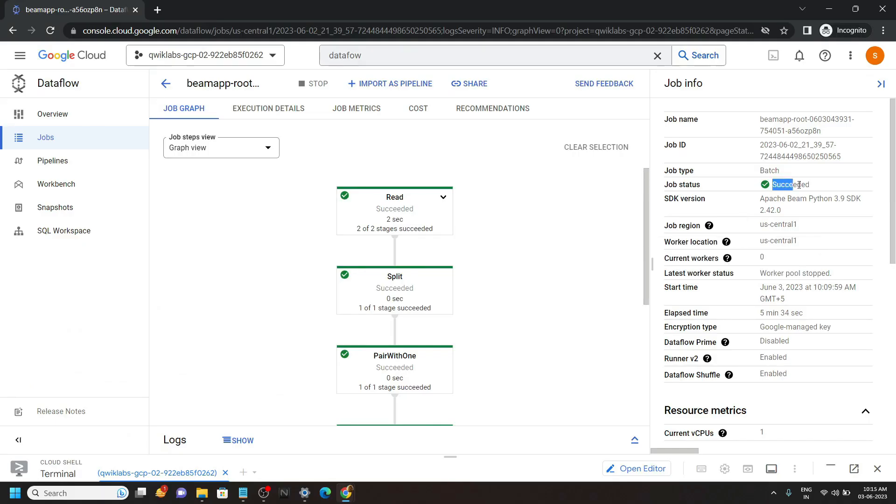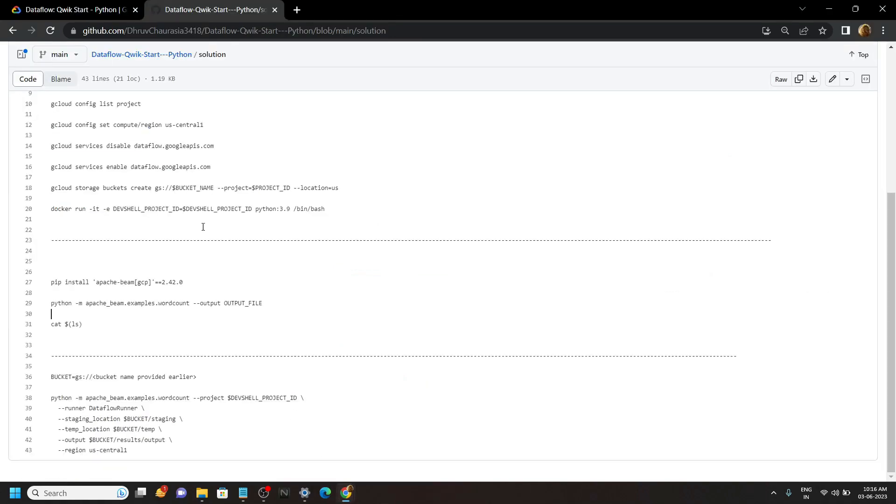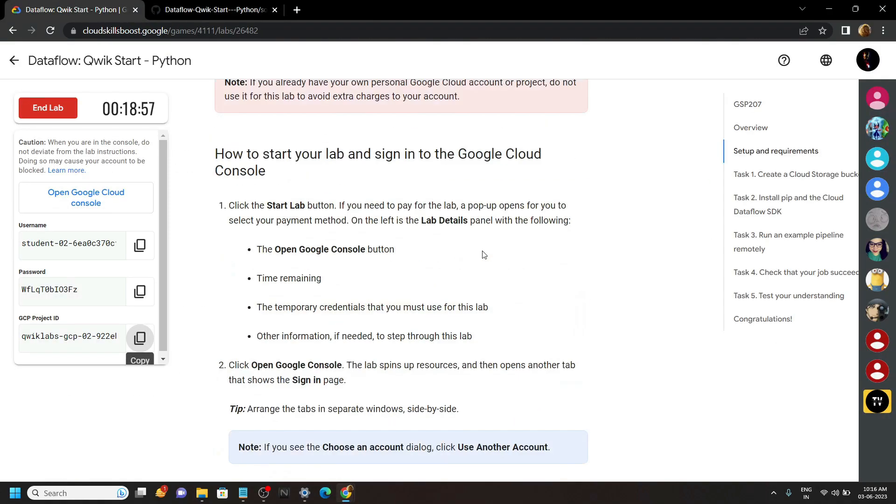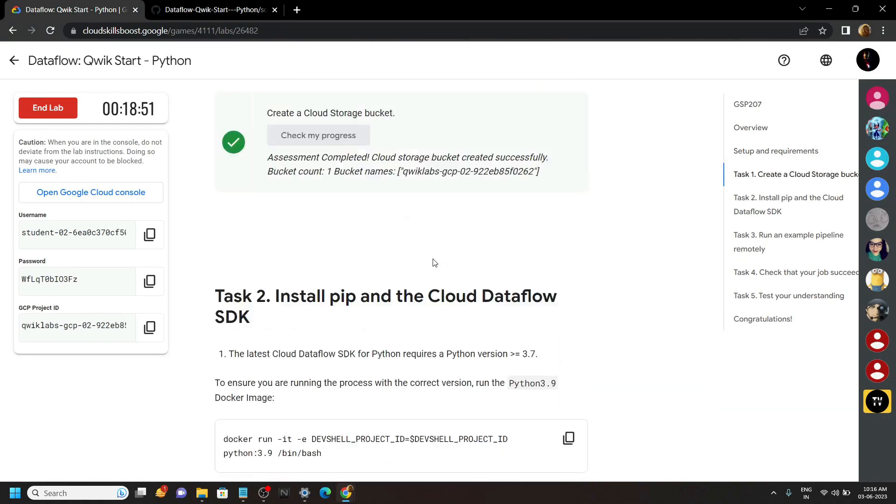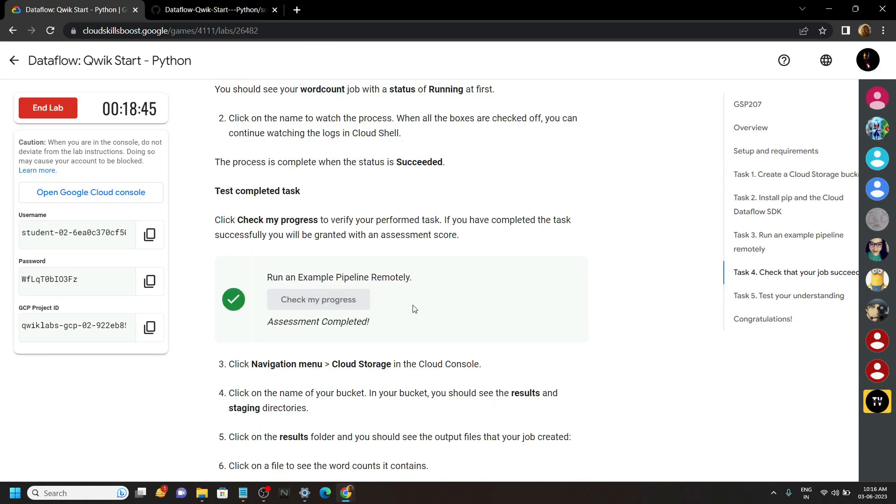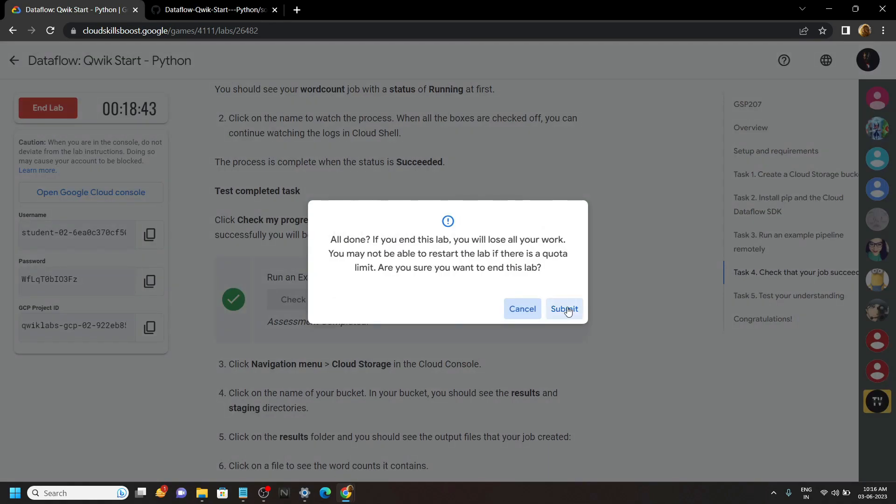As you can see, our job is succeeded. Now you can go back to the lab and check the progress for all the tasks. Congrats, you have successfully completed this lab.